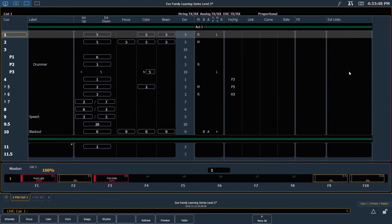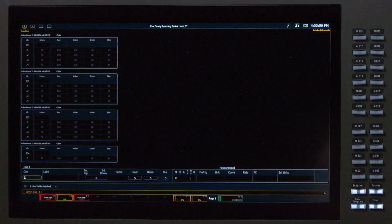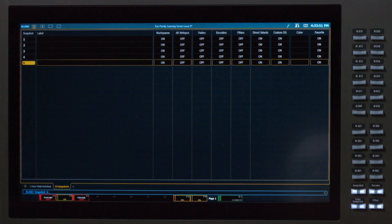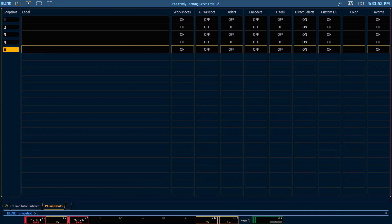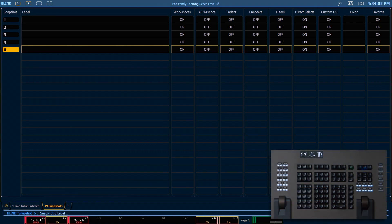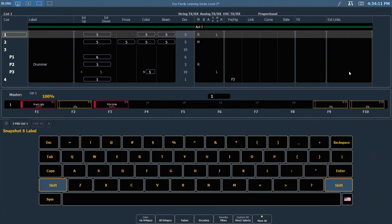Just like any other target, if I want to open the snapshot list, I can double-hit the snapshot button or I can add a tab. This allows me to see all the snapshots that I have in my file, and I can also label them here. For example, snapshot 6, label, direct select change, enter.